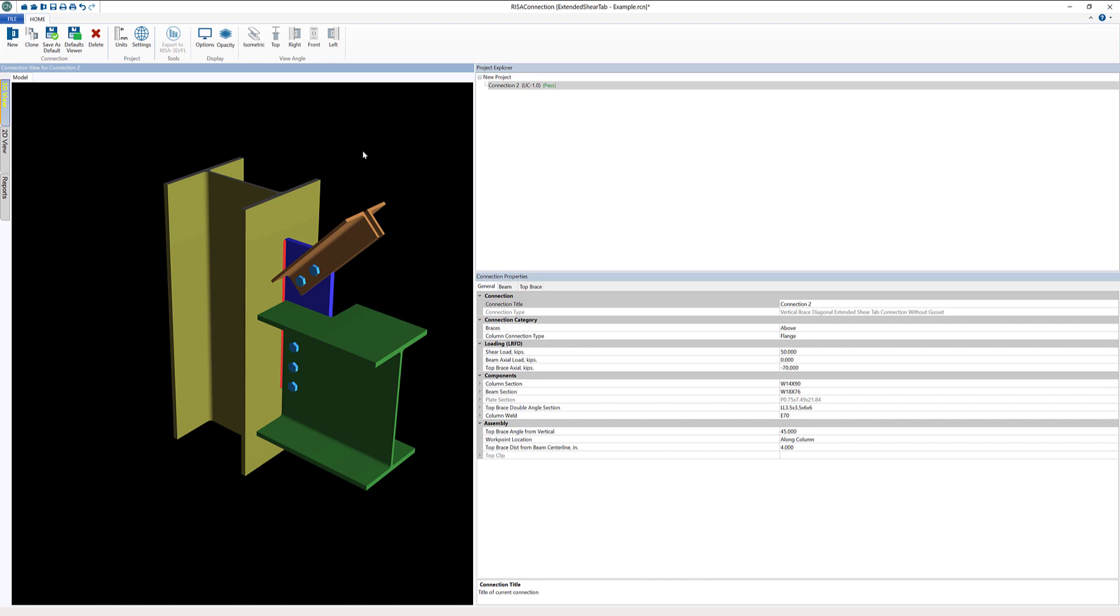In this particular project I already have a vertical diagonal brace extended shear tab connection without a gusset plate defined. This connection is like a diagonal brace connection with one shear tab to connect the beam and brace or braces to the column.